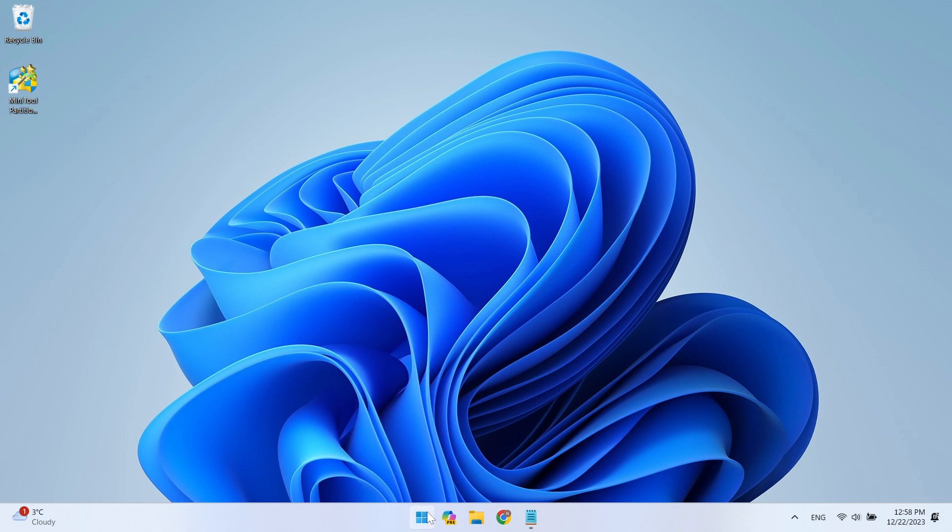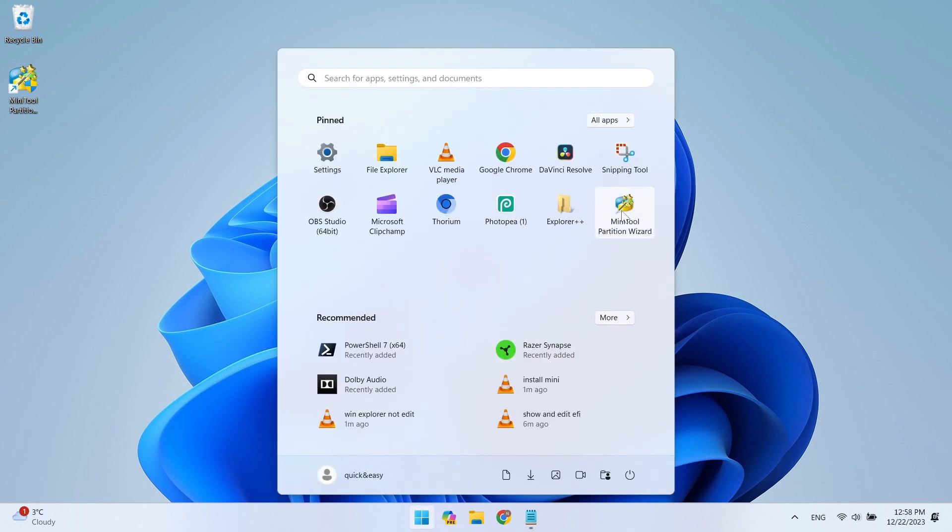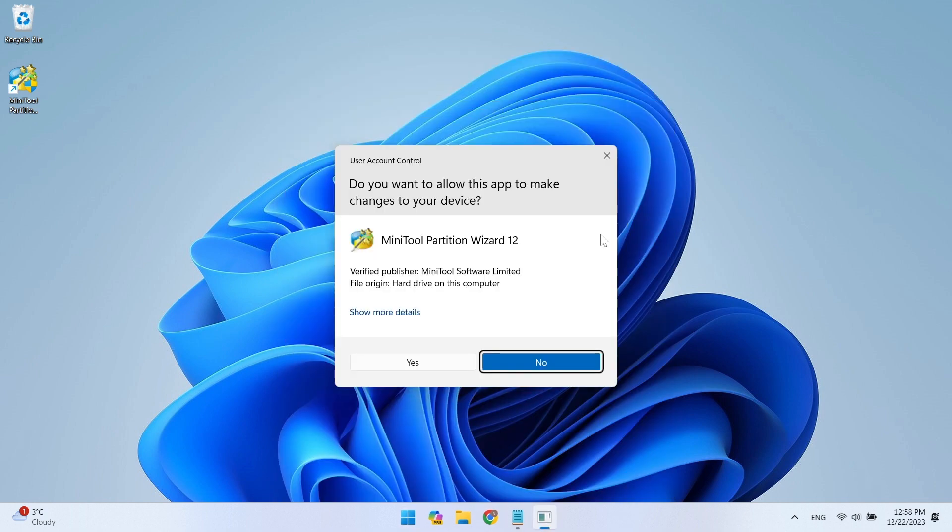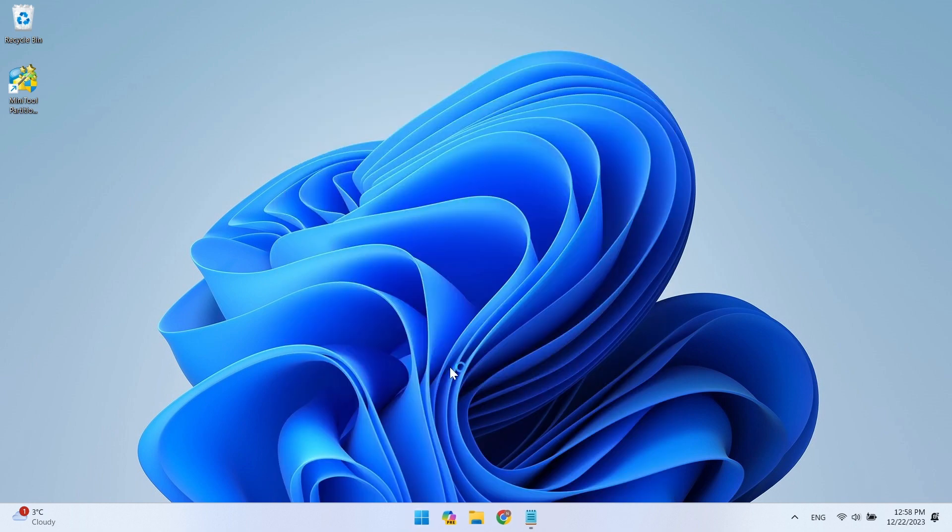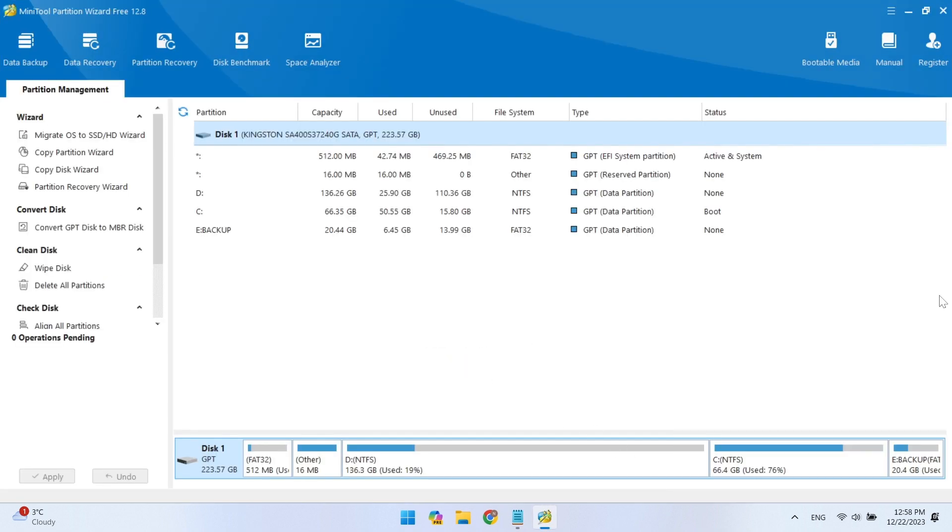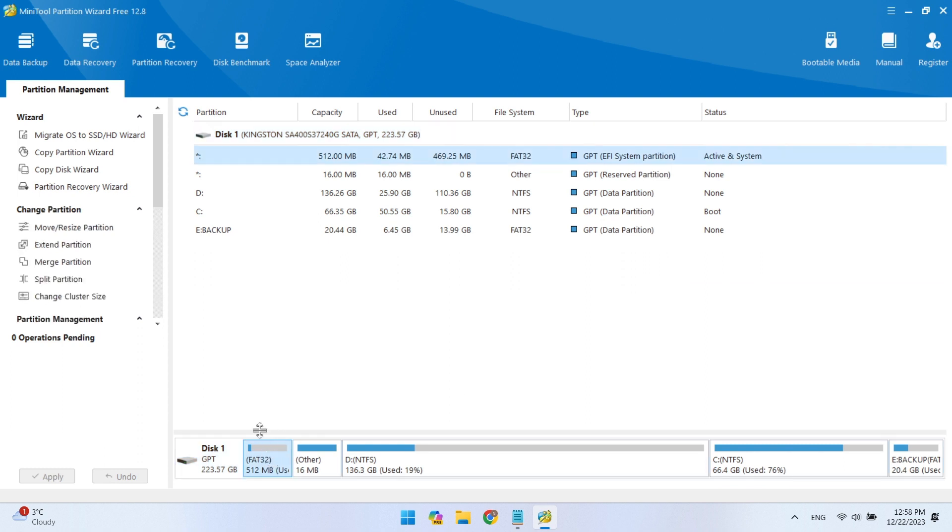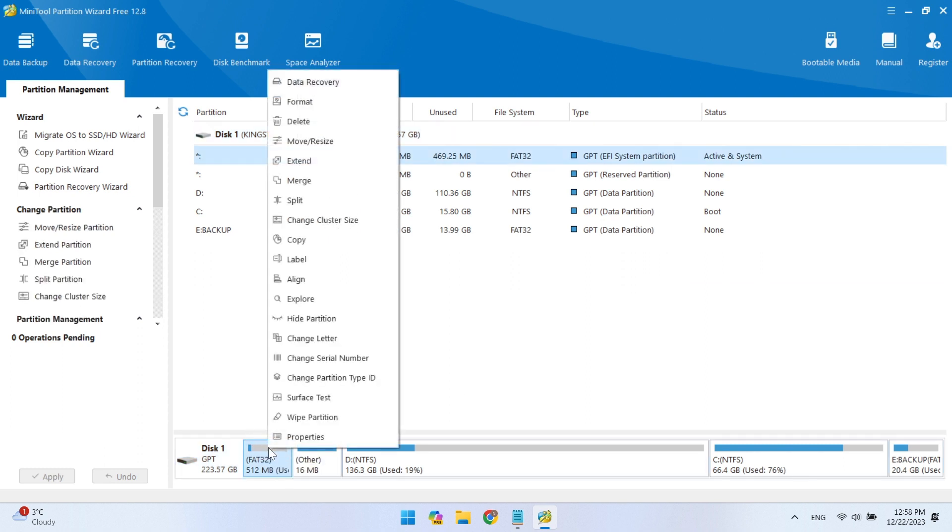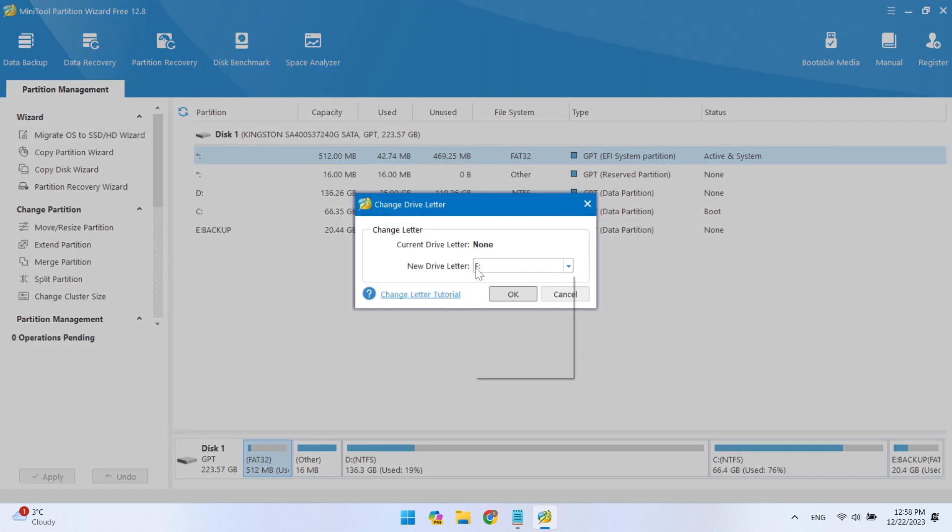Now find and open the MiniTool Partition Wizard app. Here we see the EFI partition. It is hidden and therefore has no letter. To see it in File Explorer, we need to put a letter on it.